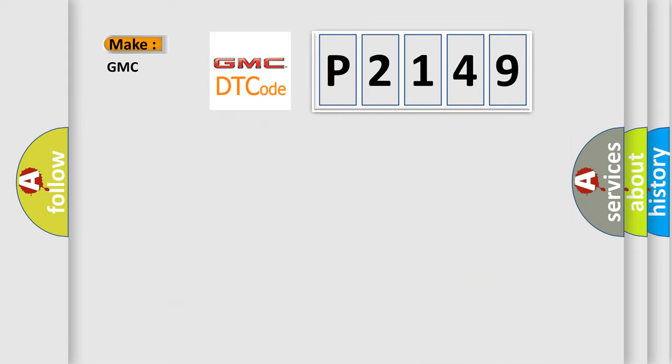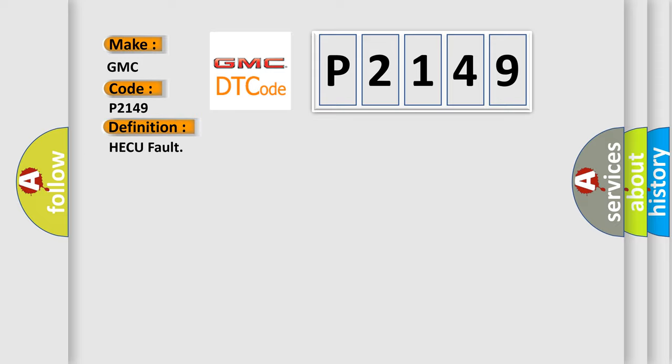So, what does the diagnostic trouble code P2149 interpret specifically for GMC car manufacturers? The basic definition is HECU fault.